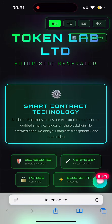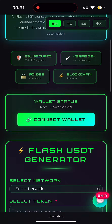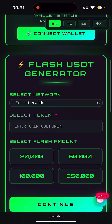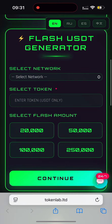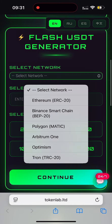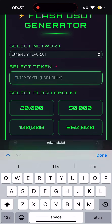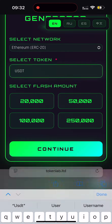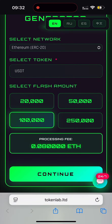And this is the TokenLab platform. It's a next-generation blockchain tool. Flash USDT is created instantly through secure smart contracts — no delays, multi-network support, and customizable lifetime from 7 to 90 days. First, select your network. I will choose ERC-20 from the list. In the Token section, make sure it says USDT. Then enter the flash amount you want to receive in your wallet and click Continue.